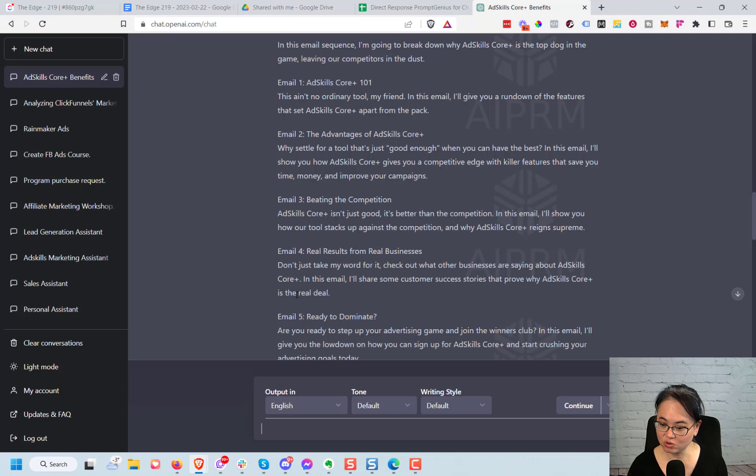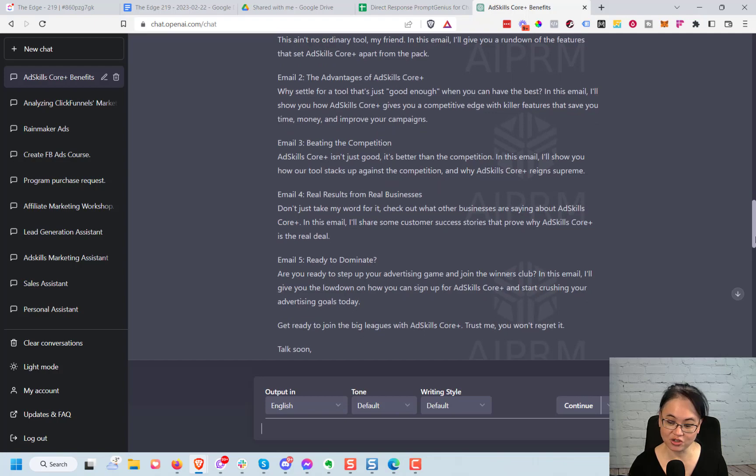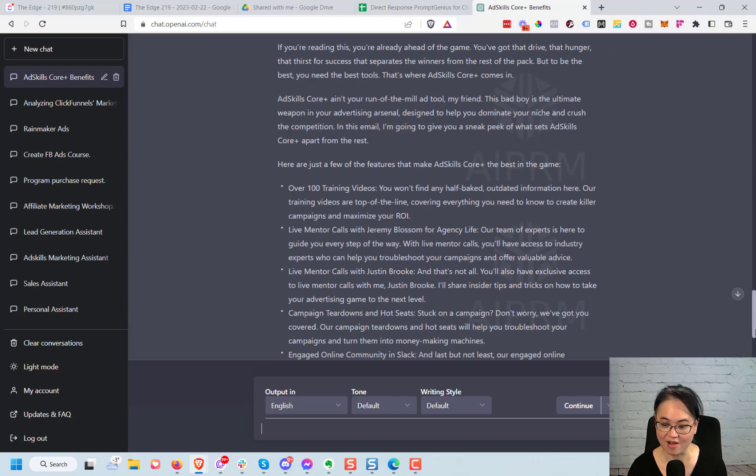When you get to the results then I would put the customer success stories in there as well. So you just have to make sure that you give it information that it might not readily have.